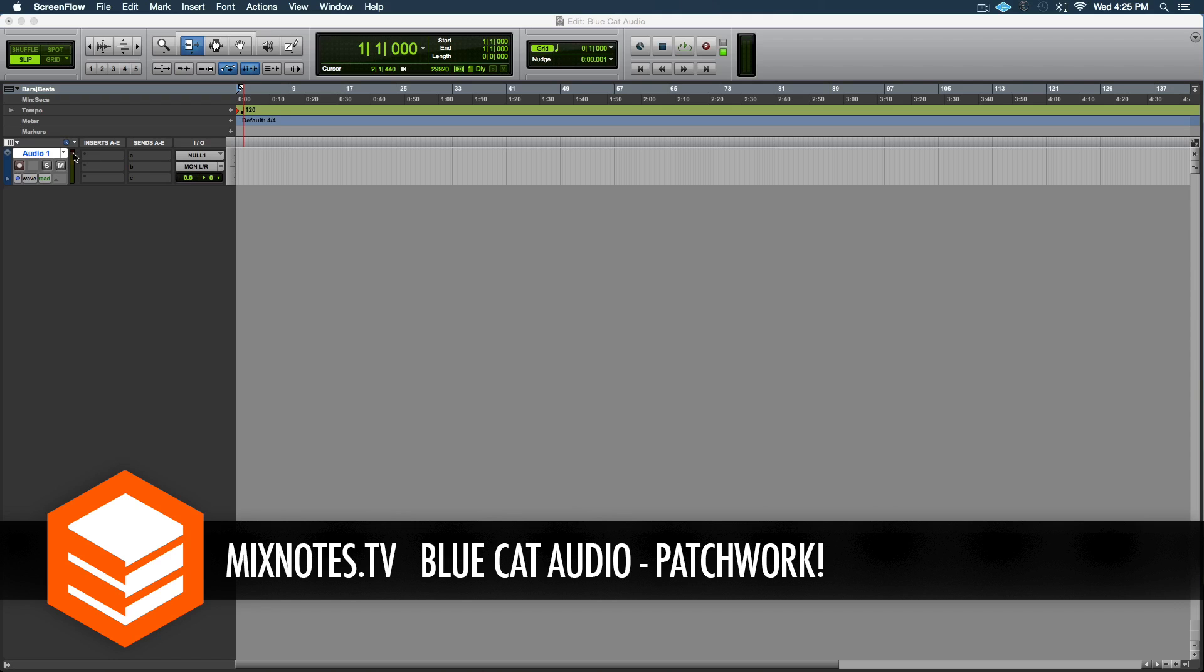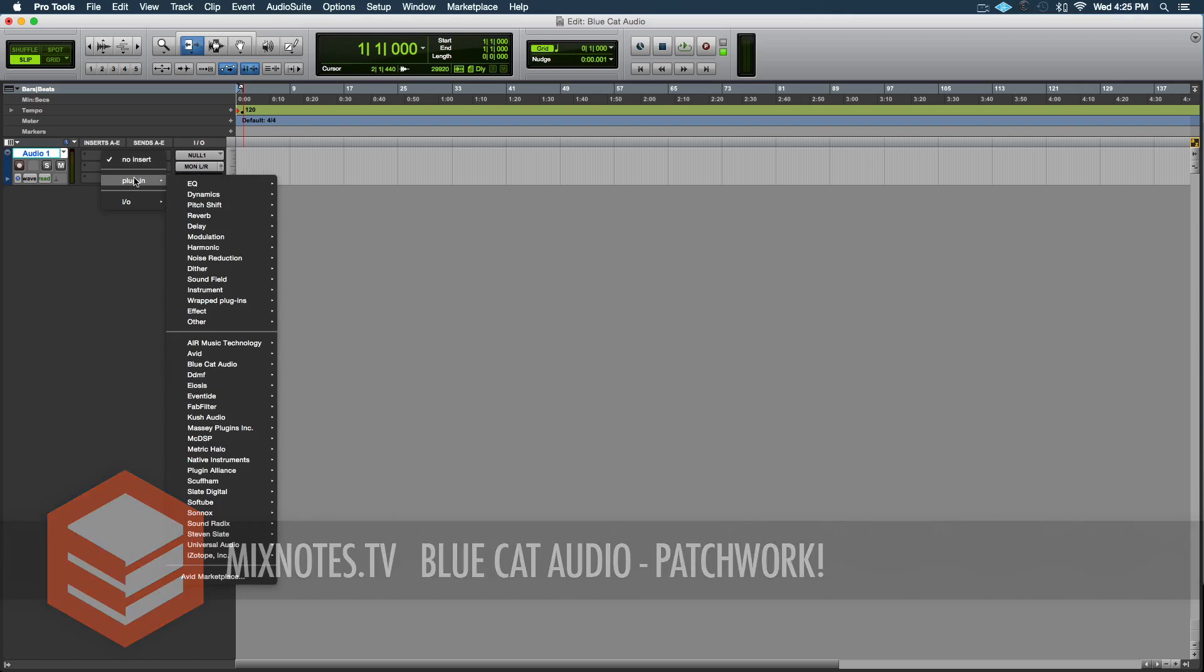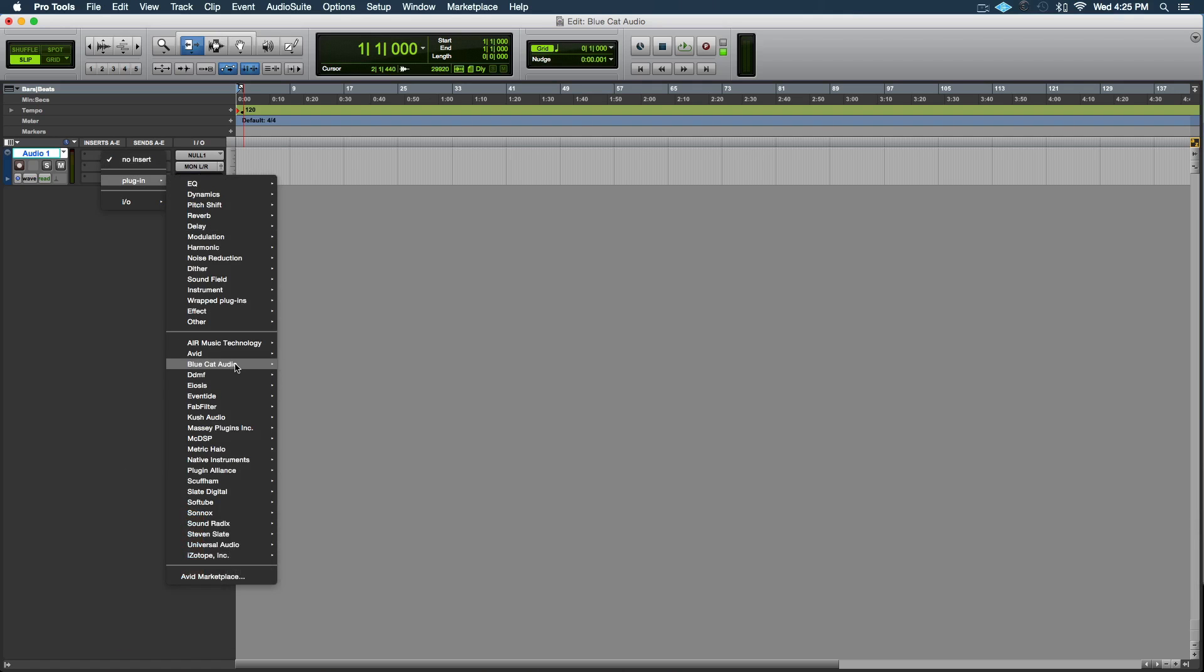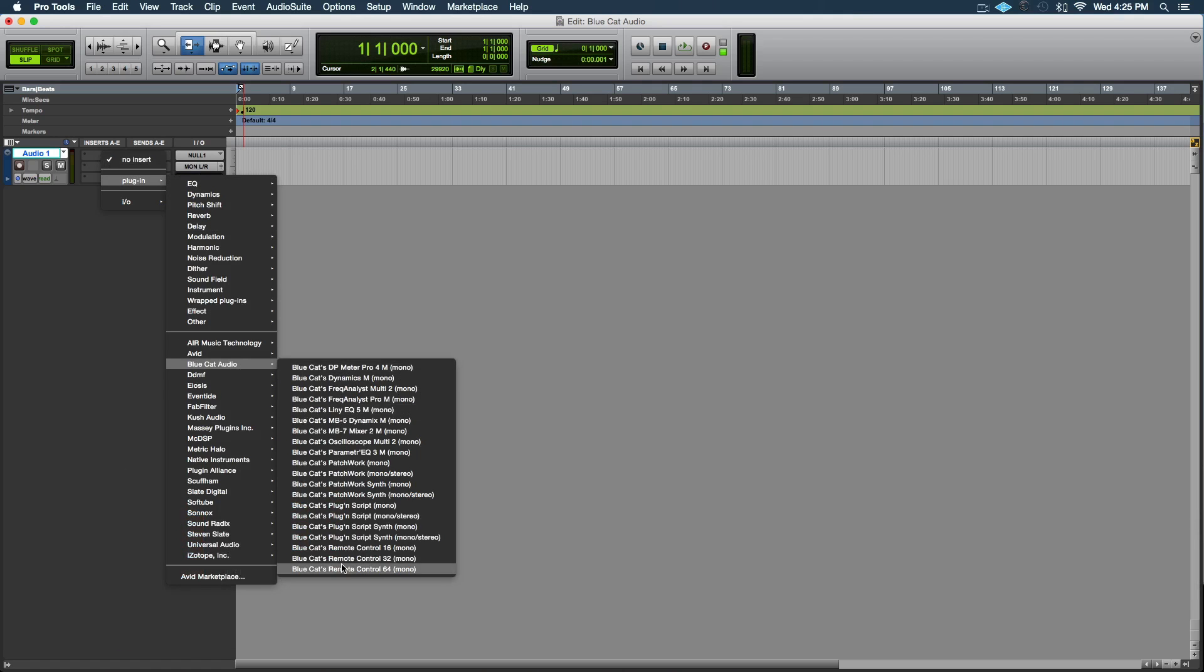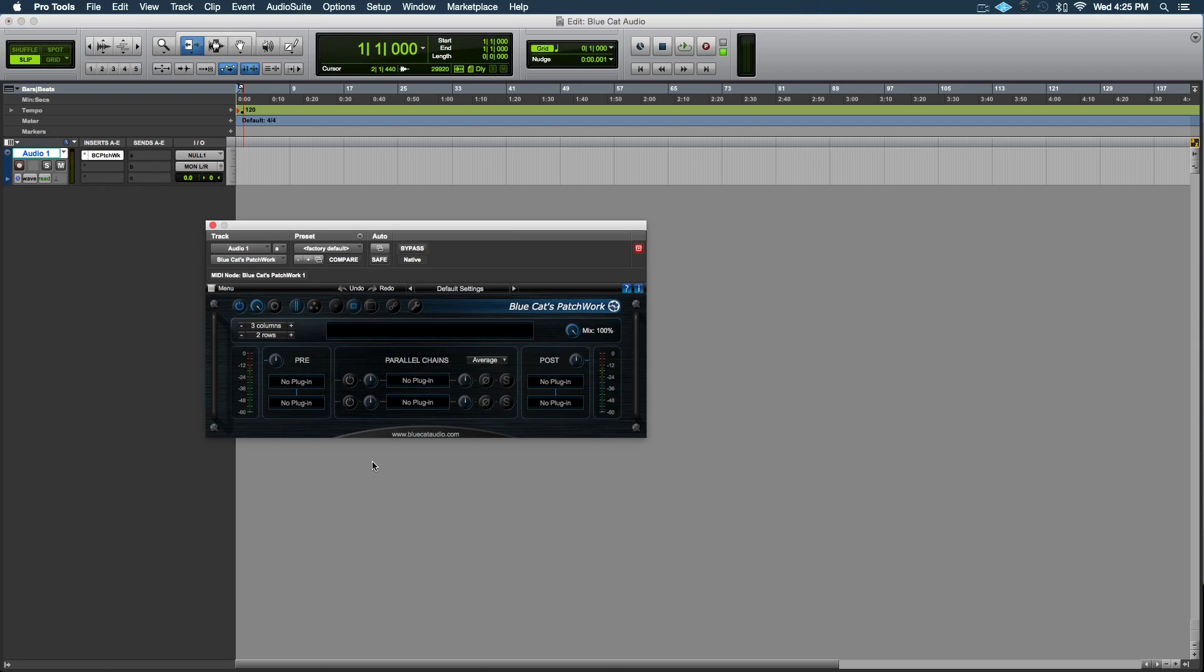It's super easy to use, actually really genius design. So we're going to go Blue Cat Audio Patchwork. Now, depending on the channel you're working with, whether it's mono or stereo, just keep in mind you either have to pull up the mono version or the stereo version. We're going to go mono.